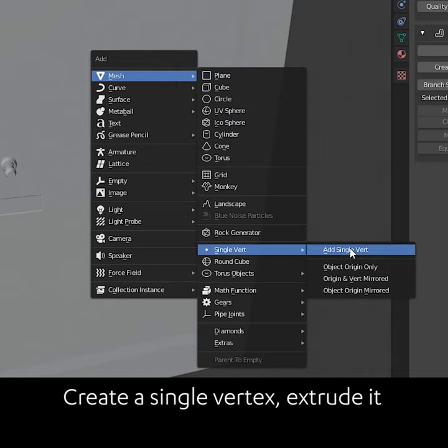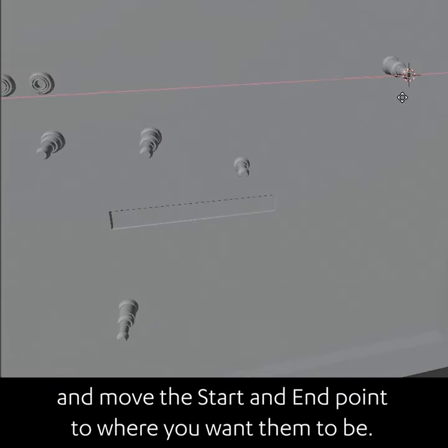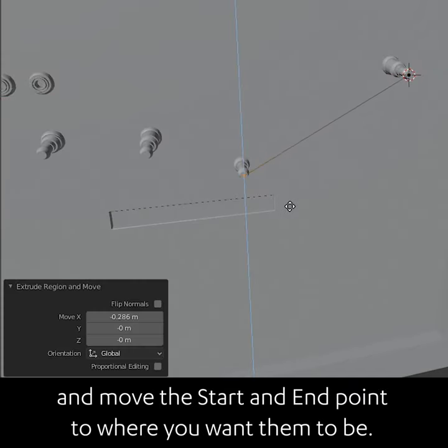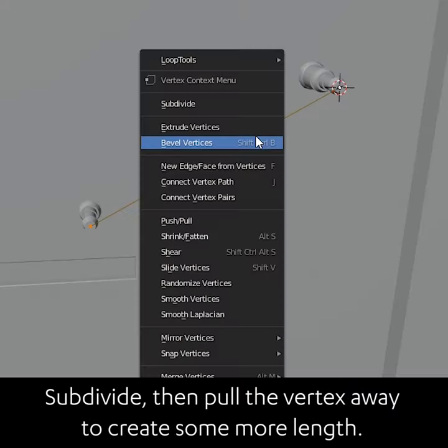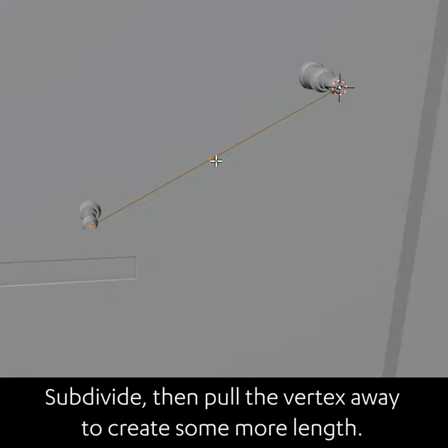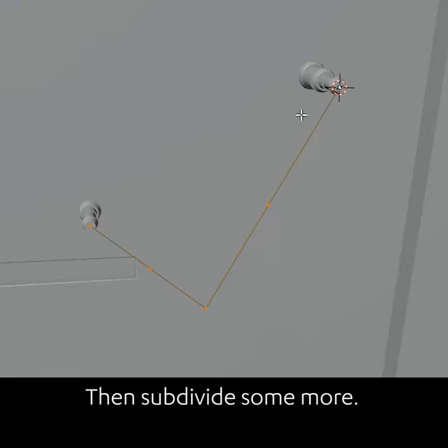Create a single vertex, extrude it and move the start and end point to where you want them to be. Subdivide and pull the vertex away to create some more length, then subdivide some more.